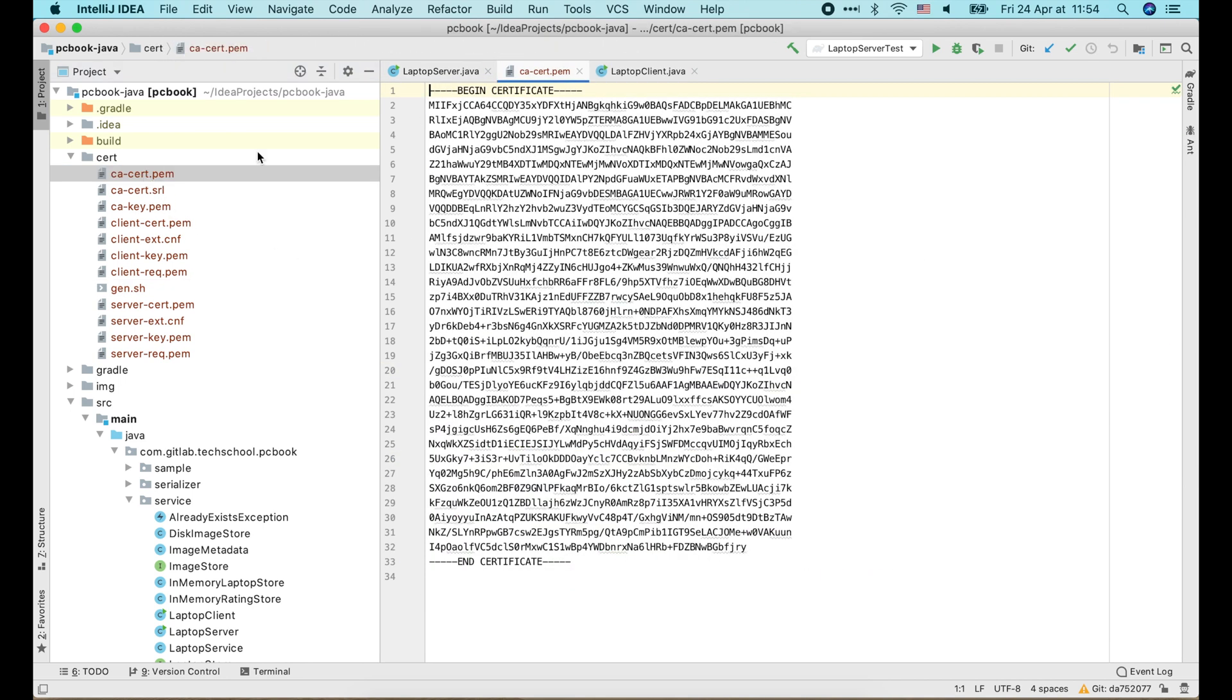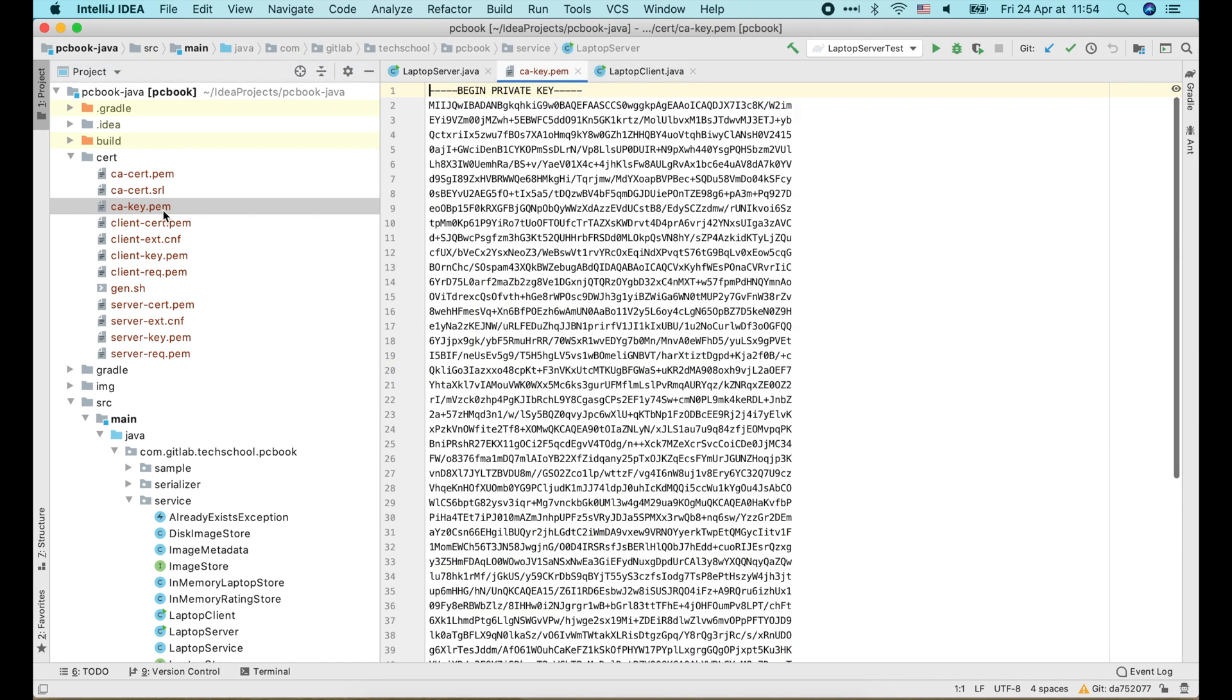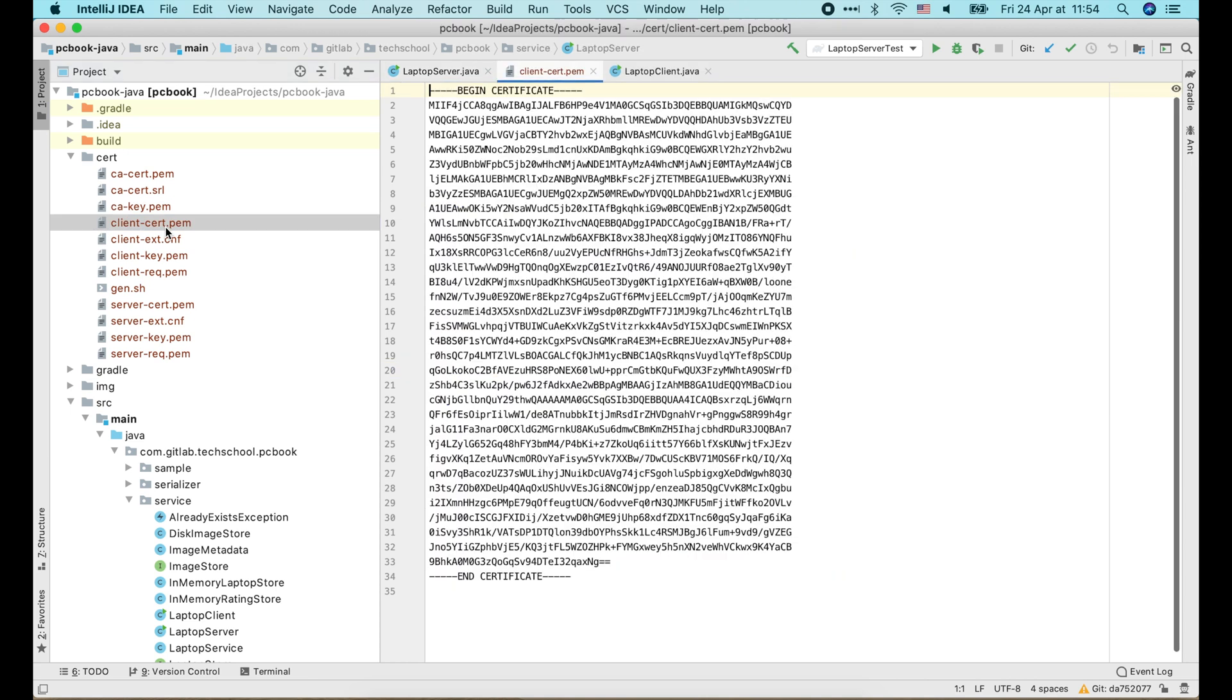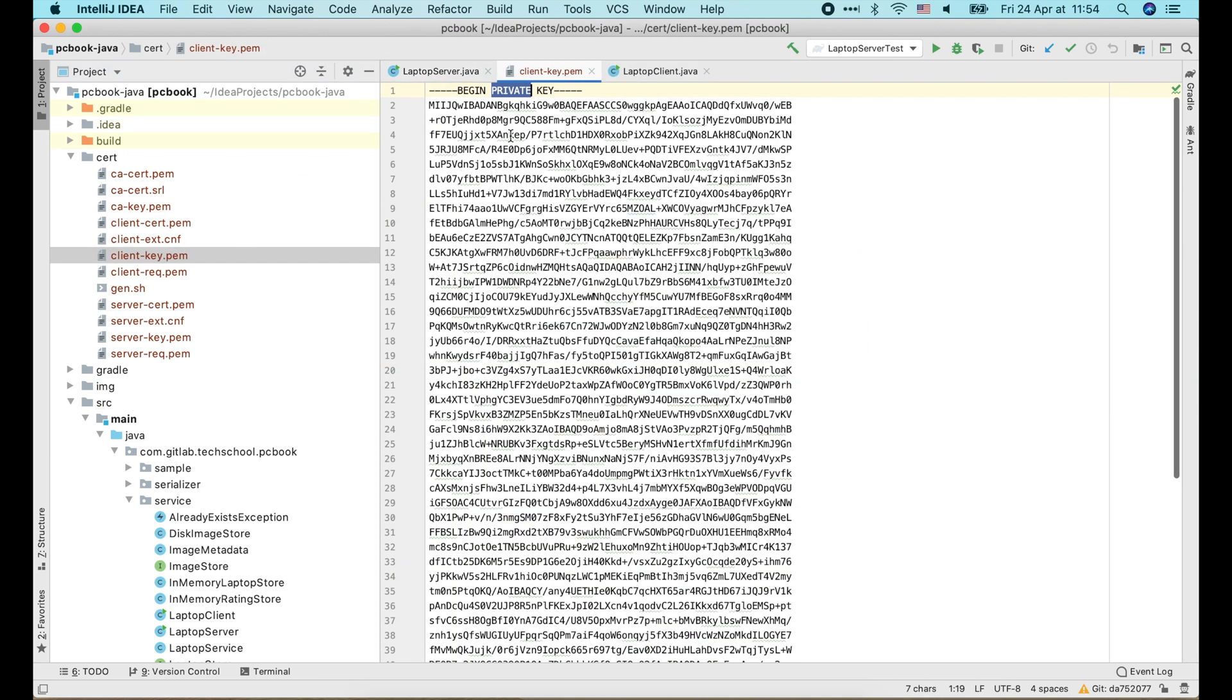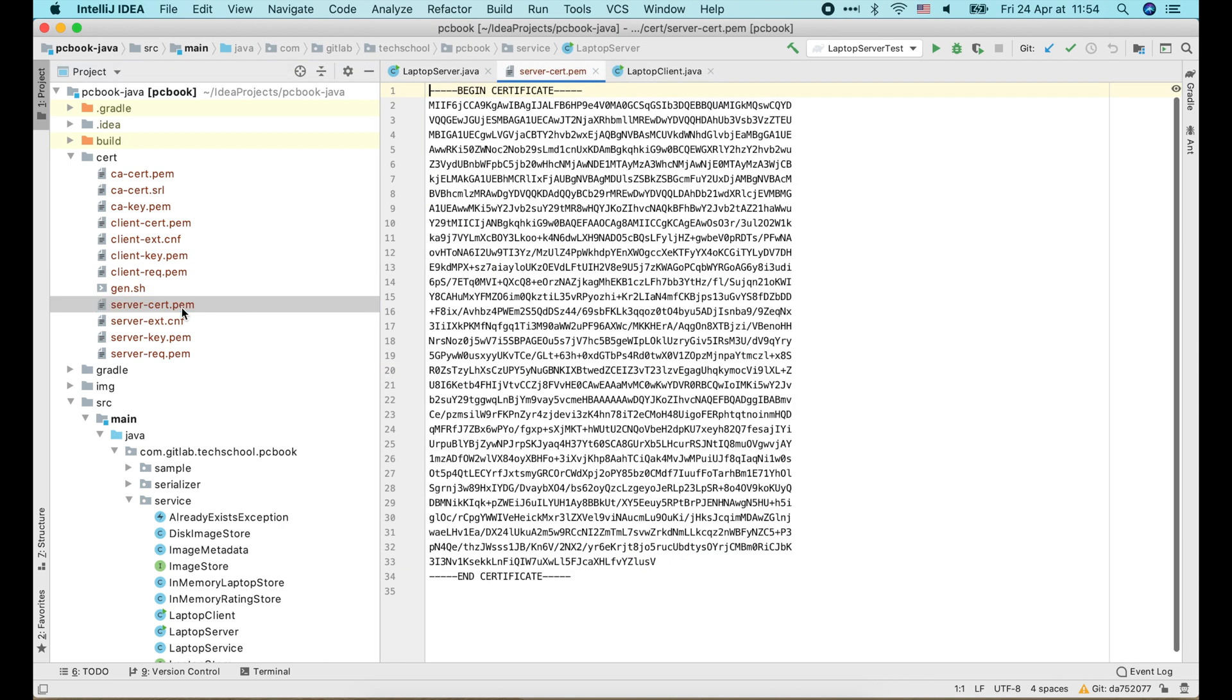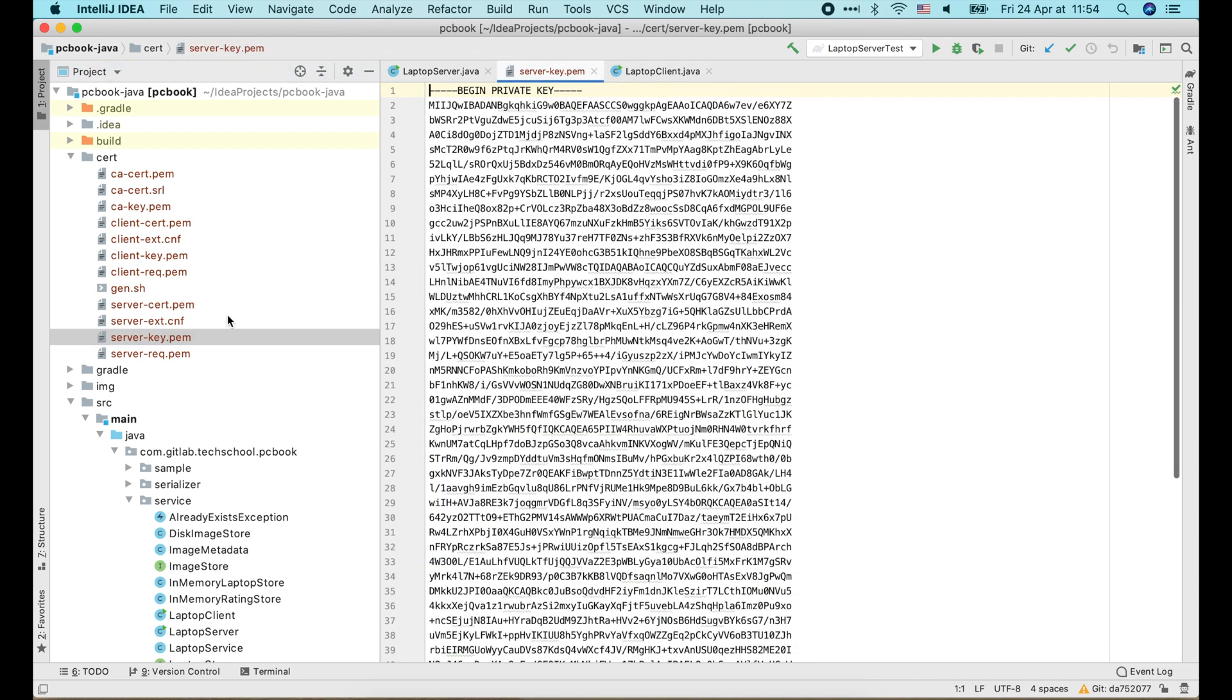This is the CA's certificate. The CA's private key. The client's certificate. The client's private key. The server's certificate. And the server's private key.